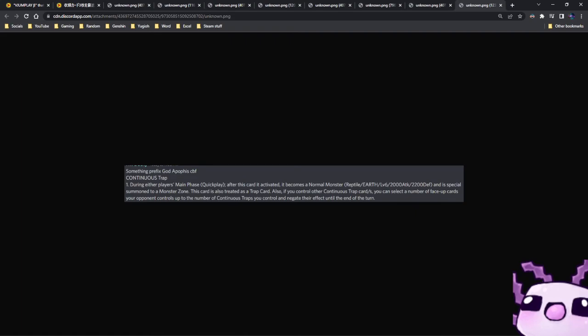Now, during either player's main phase, quick effect. After this card is activated, it becomes a normal monster, reptile, earth, level 6, 2,000, 2,000 and special summon this card to a monster zone. This card is also treated as a trap card. Also, if you control other continuous trap cards, you could select a number of face-up cards your opponent controls up to the number of continuous trap cards you control. Negate their effects until the end of the turn.